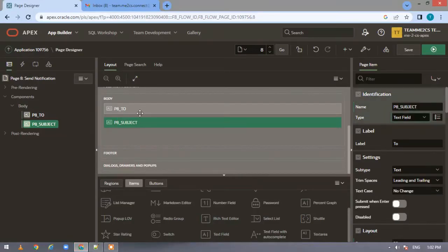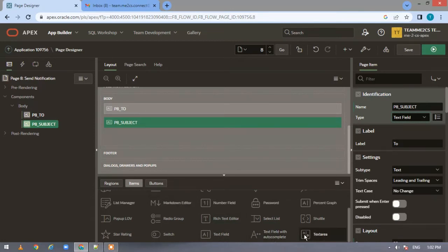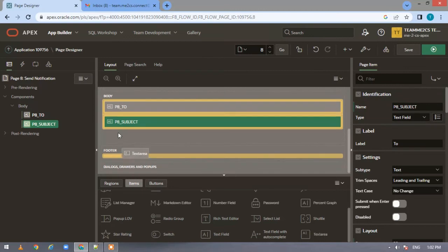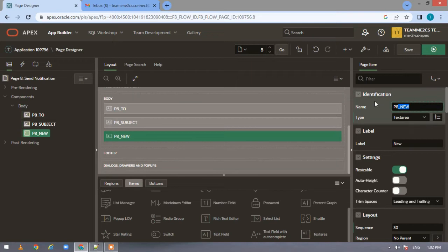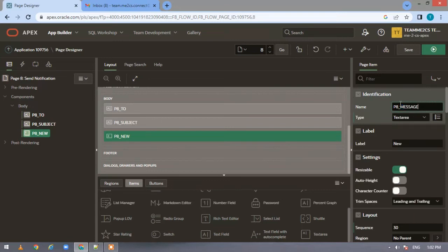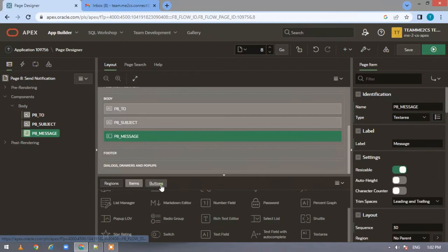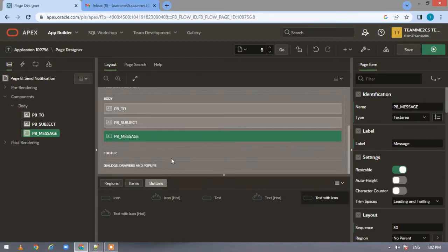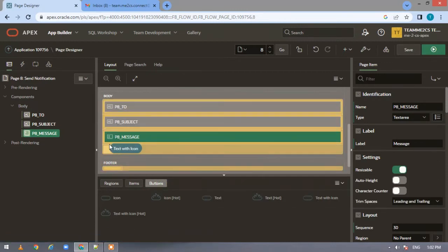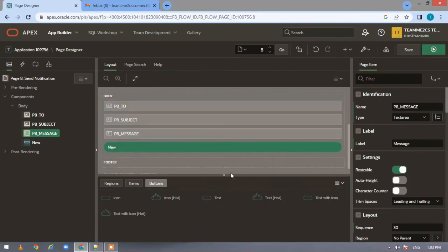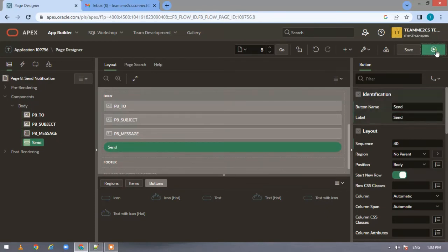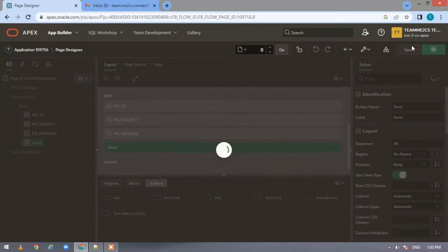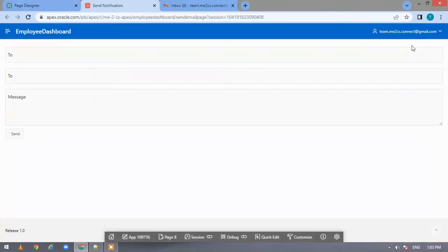Now let's come back to our development. We have added the fields for email address and subject. Now let us quickly add a text area for our body. Let me name it as 'message'. Now let us quickly add a button so that we'll be sending email notification on the click of this button. Let me name it 'send'.